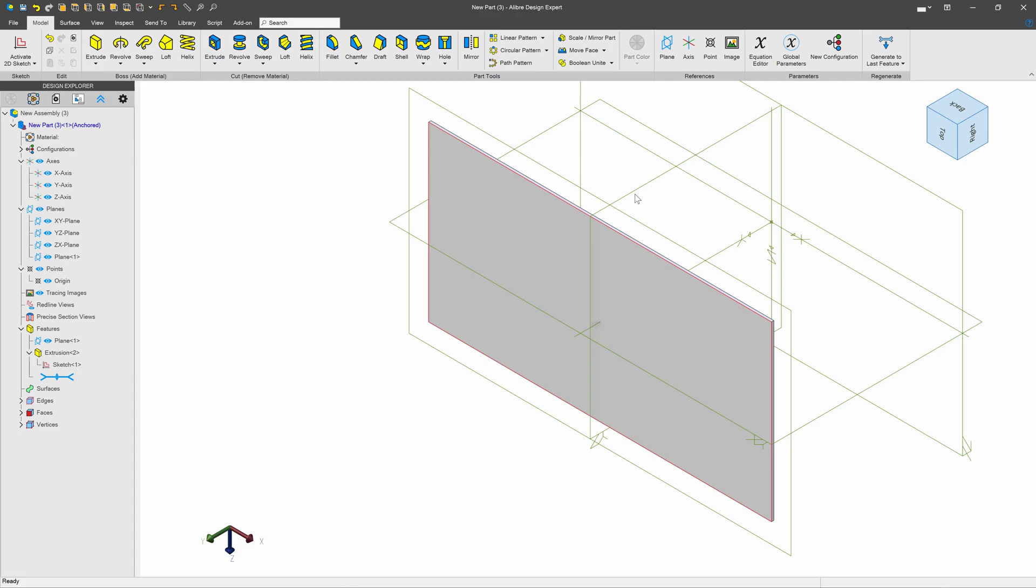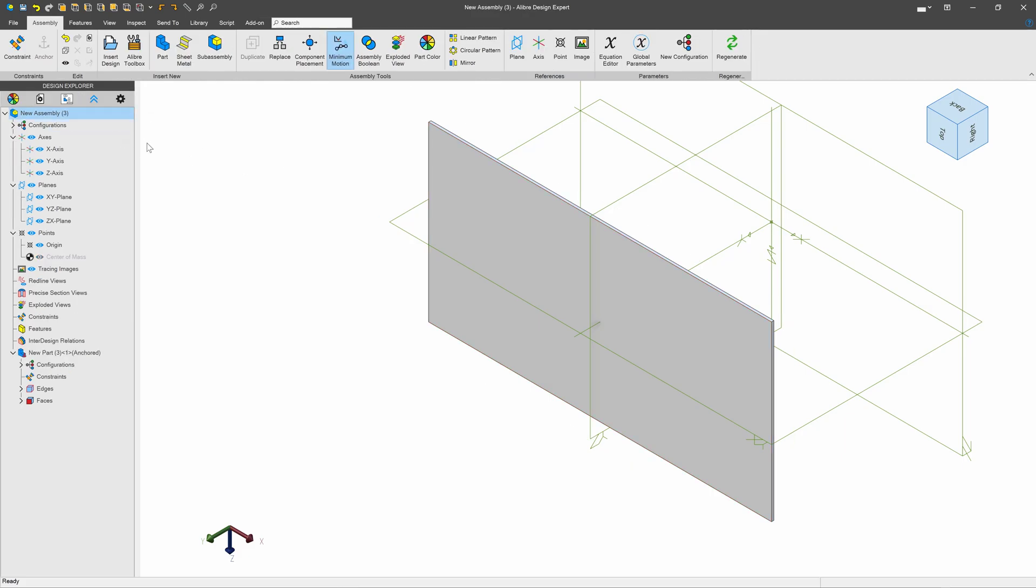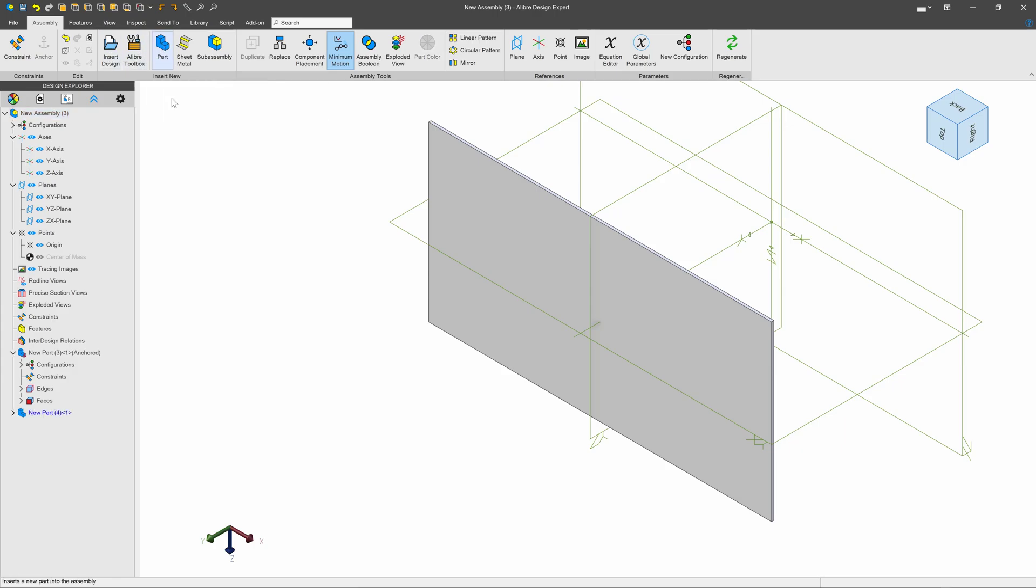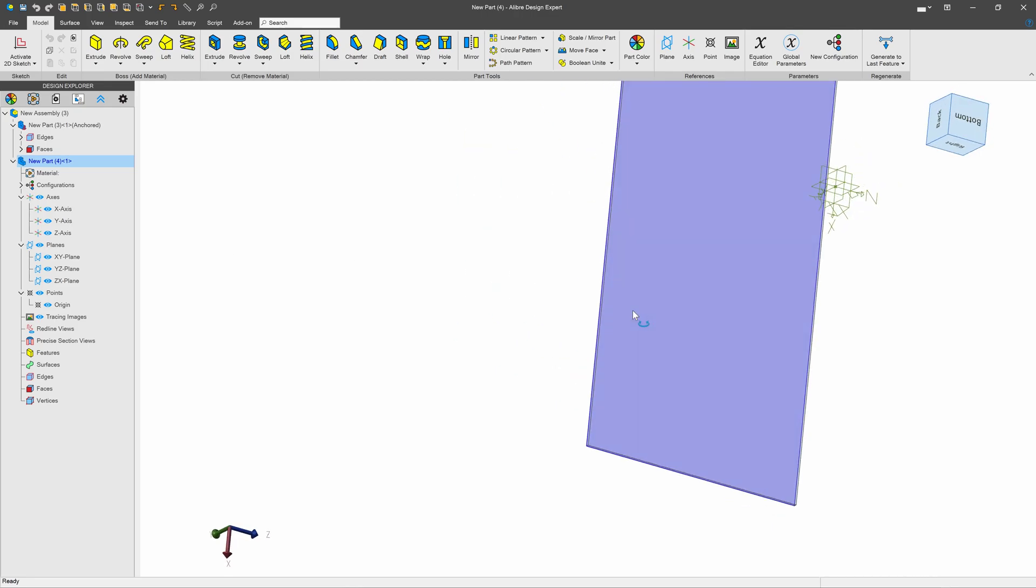Now we want to model the legs, probably as separate parts. So I'll go with edit part or sub-assembly to get out of my part modeling environment. And now I've got this nice part button again, and now I'm modeling a completely new part in the context of the legs.